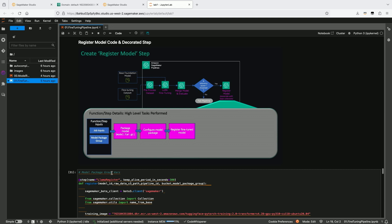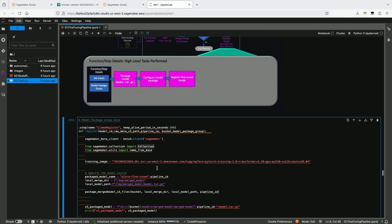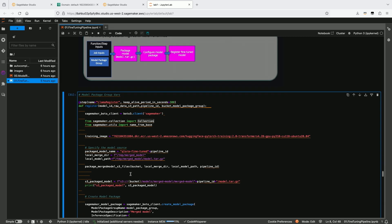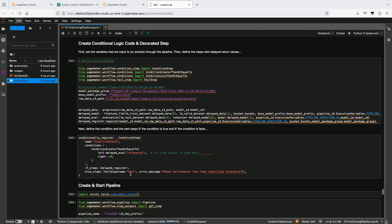Finally, we create a register model step. Assuming the model passes the conditional check — where the relevancy score is above a certain threshold — we register the model into the model registry. This register model function code is wrapped with the step decorator. The conditional logic step checks if that evaluation metric passed: if it does, we register the model; if not, we fail the pipeline. We create the register model step first because we need to reference it in the conditional logic that follows.